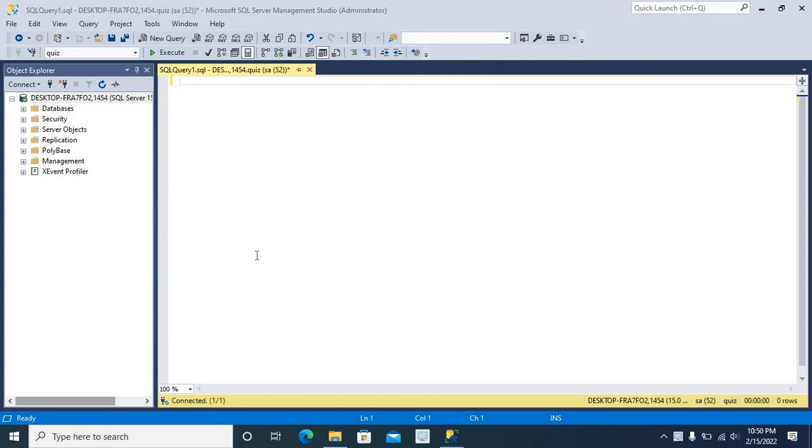This is my SQL Server Management Studio. I have connected my SQL Server running on port number 1454.